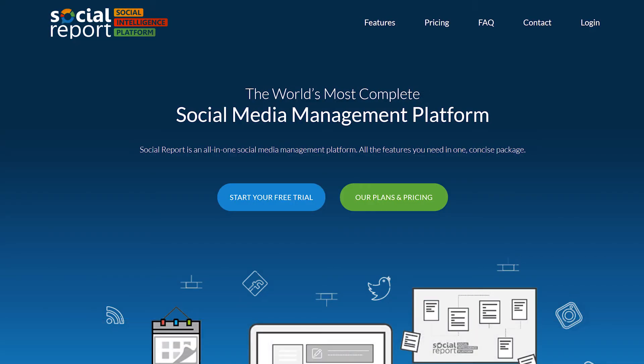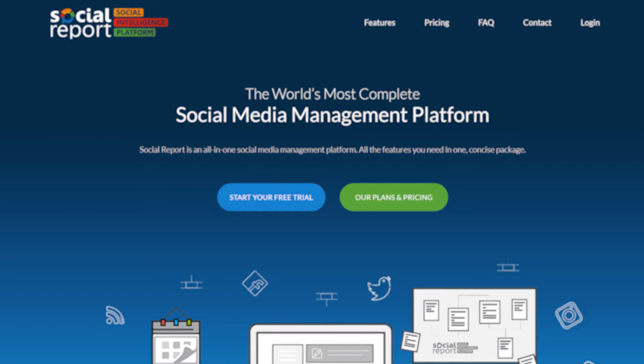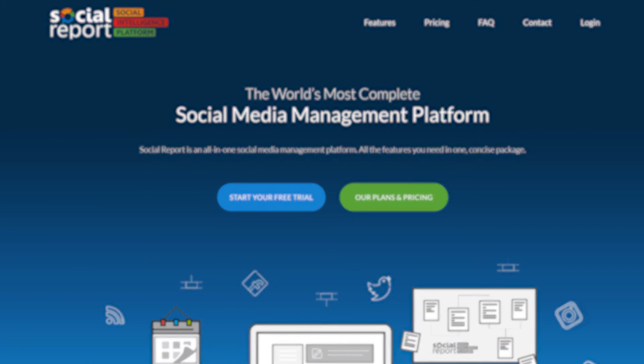When posting to Facebook with Social Report, you have a lot of powerful options for every one of your needs. If you have any questions about our Facebook posting features, or just need any help, make sure to reach out to our support team.